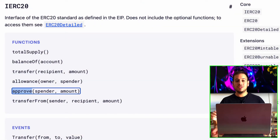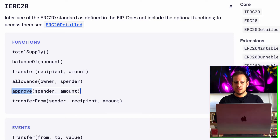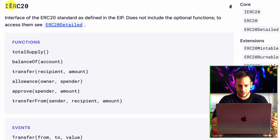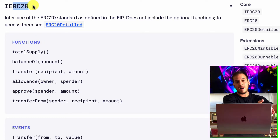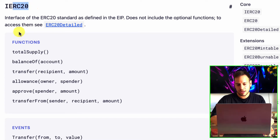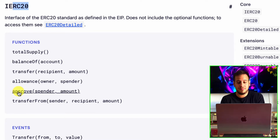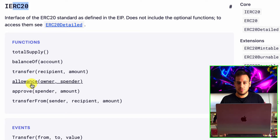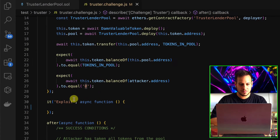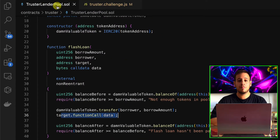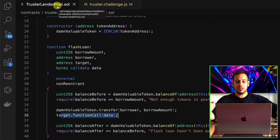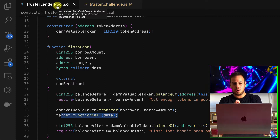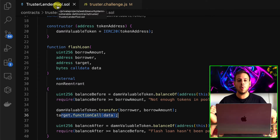We're going to use the approve function. We're basically going to approve the attacker to spend the tokens of the lending pool smart contract. In ERC20 tokens there is an approval system where you can approve some other address to spend your tokens on your behalf by calling the approve function, specifying the spender and how much you allow them to spend. We want to make the TrusterLenderPool approve unlimited spending of DVT tokens for us, implemented through a smart contract.